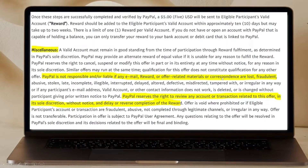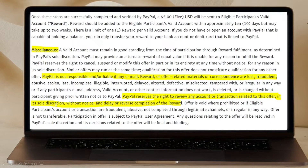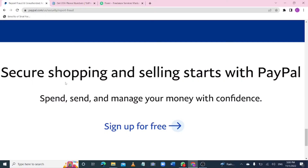PayPal reserves the right to review any account or transaction related to this offer. They can check your account anytime without giving any notice. If they review your account and find that you are in a country which is not eligible, the chance that your money will be blocked is very high. They do this in order to secure the platform. I am going to show you the real way to create a PayPal account without having any issue at all.